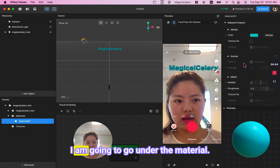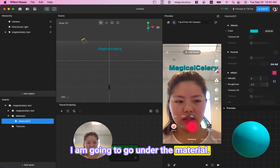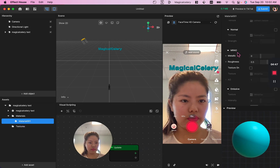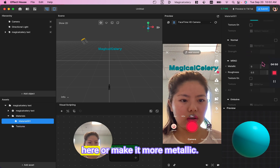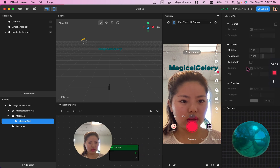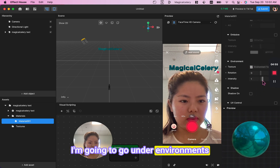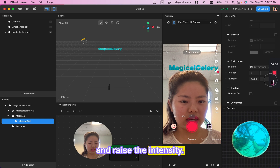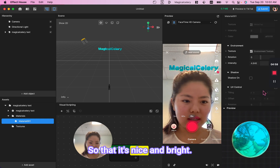I'm going to go under the material — you can change your color here or make it more metallic. Then go under Environments and raise the intensity so that it's nice and bright.